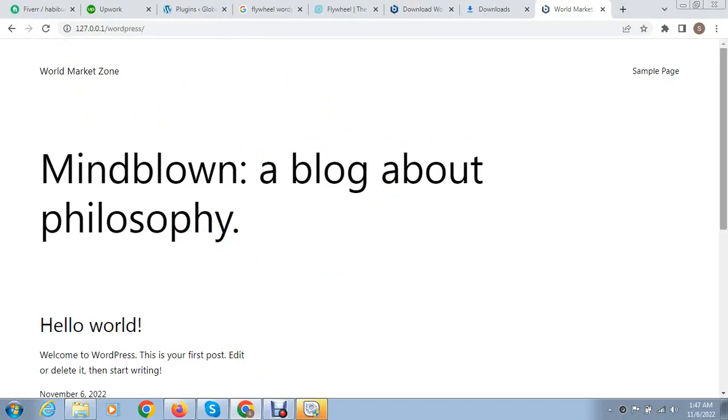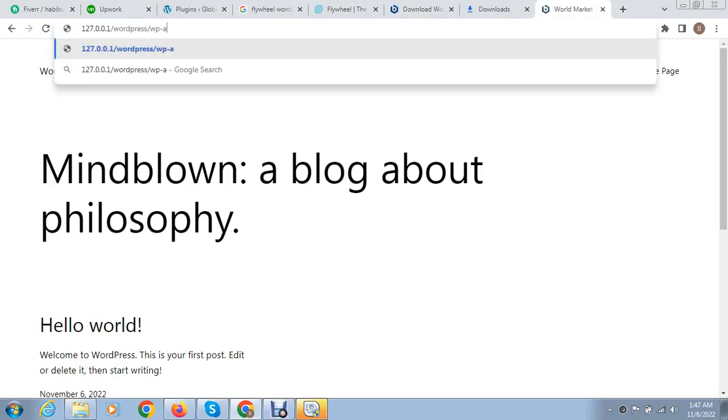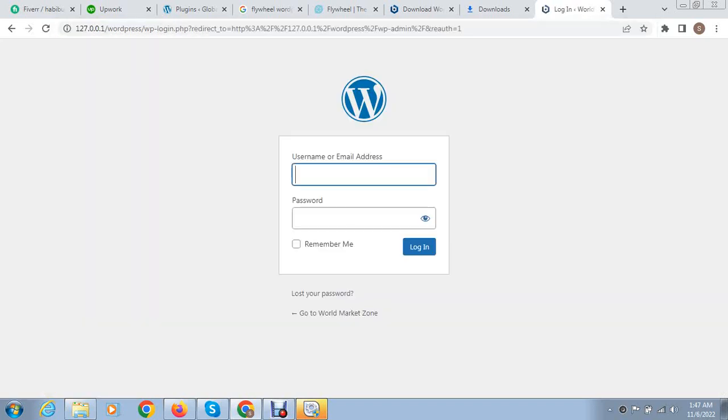You can see this is fresh WordPress installed website. After that if you want to go on back end, after backslash just type WP for WordPress, after that admin.